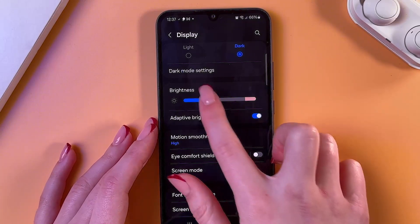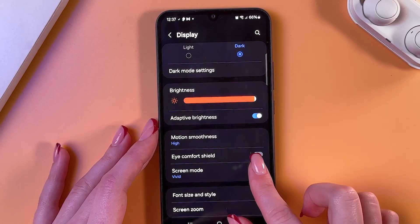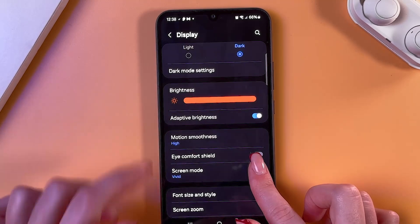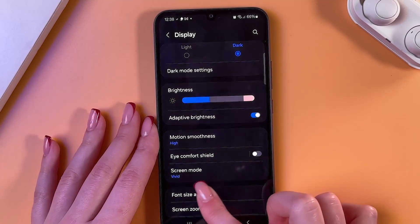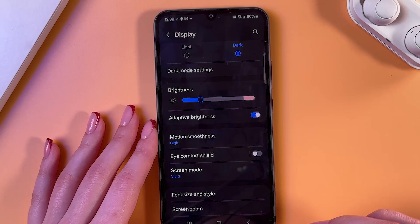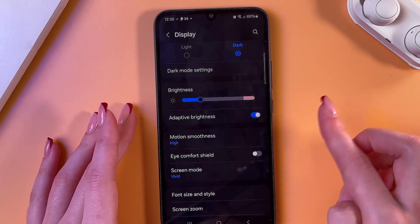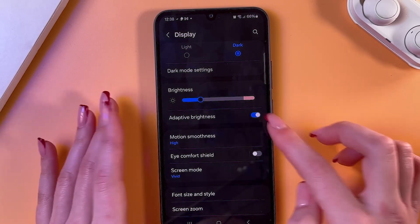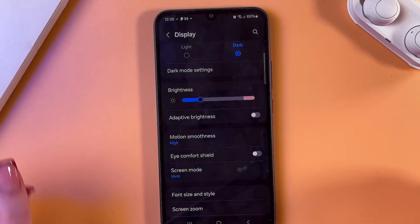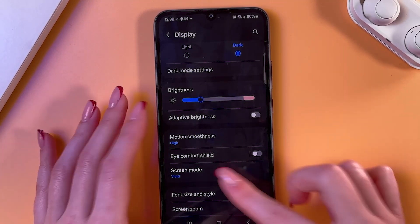After that, you can adjust the brightness. Just drag the slider to increase brightness — this is the maximum point, really bright. Swipe left to reduce brightness. You can also turn off adaptive brightness if you don't want your screen to adjust depending on the lighting around you.